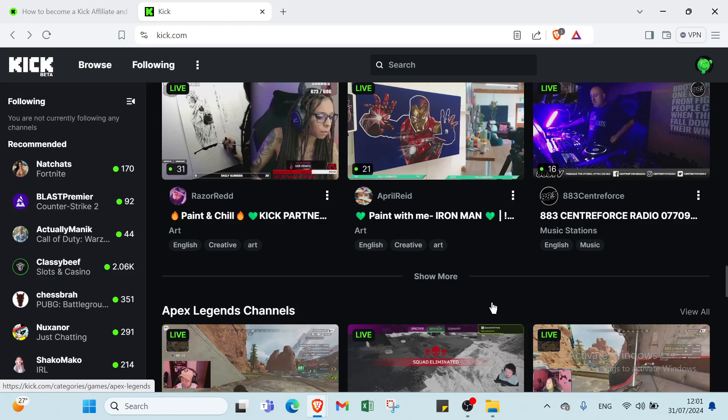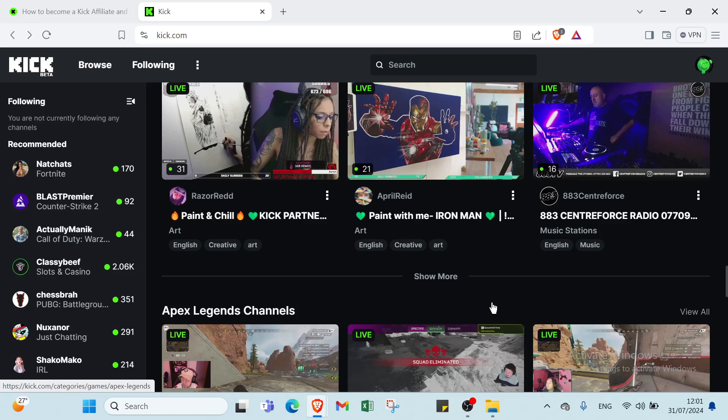Right now, I will give you why you can start earning money with kick or other affiliate programs. So right now, I will give you some benefits of the kick affiliate program. Earning money on kick or any similar platform can have several benefits. First, we have flexibility. Then we have diverse income streams, global reach and low barrier to entry, community and networking, skill development, scalability, potential for passive income, and earning money by doing what you love.